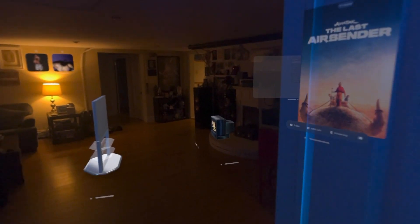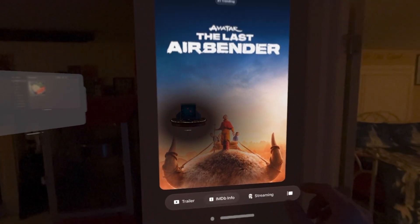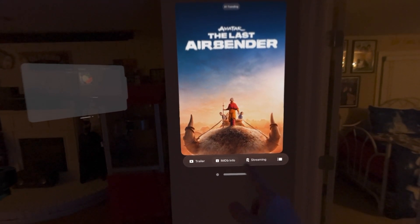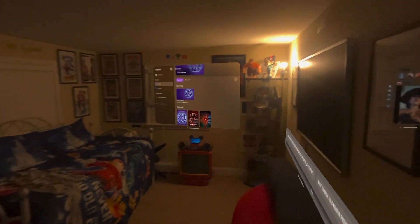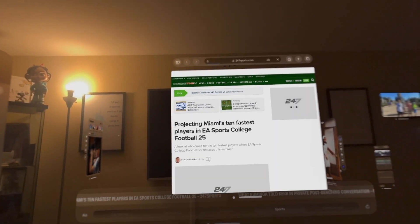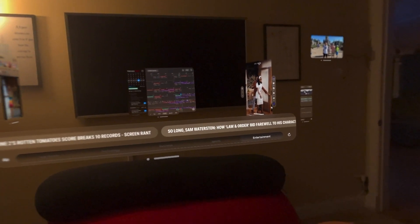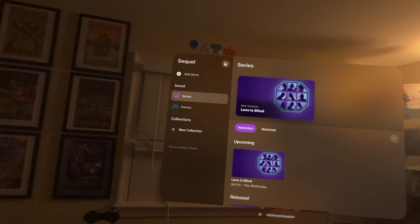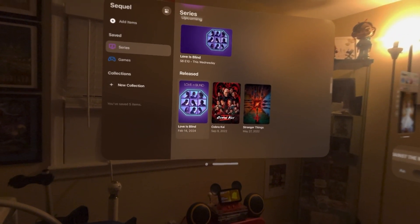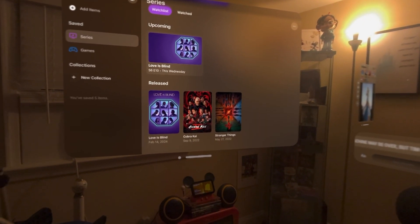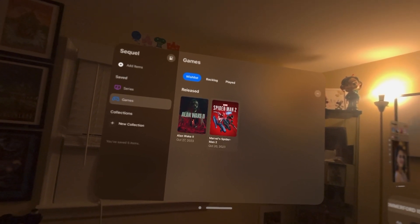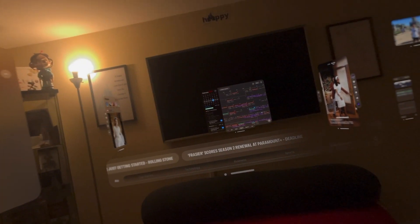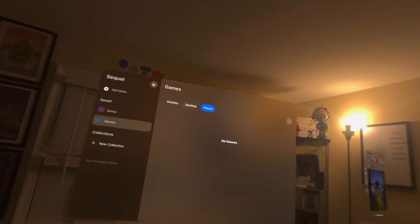Going back to that movie poster — if you actually touch it you can pull up the trailer and IMDB info, including where it's being streamed, right from the poster. Then there's a news ticker, and if I tap a story it takes me directly to Safari for that article. I can also browse entertainment through this app that tracks TV series — I have three shows tracked right now and it tells me Love Is Blind has episode 10 coming out this week. You can track episodes watched, upcoming episodes, and similarly track game releases and your backlog.